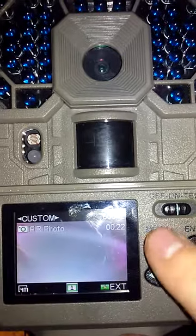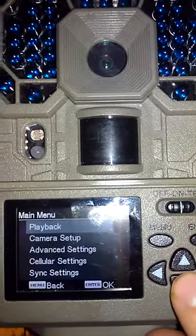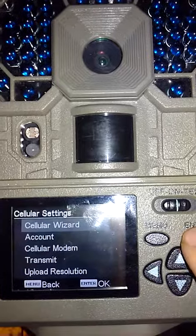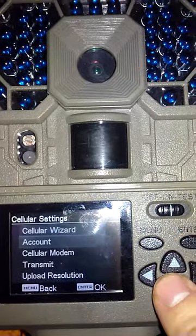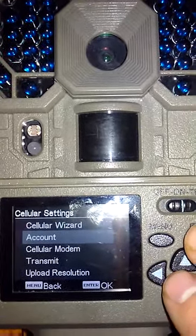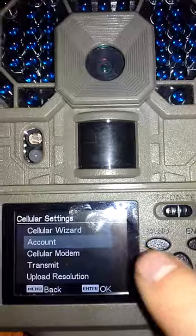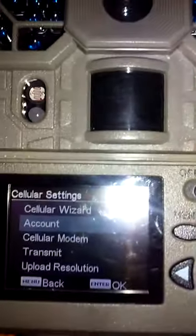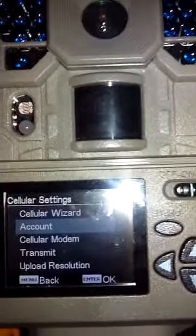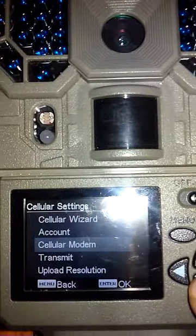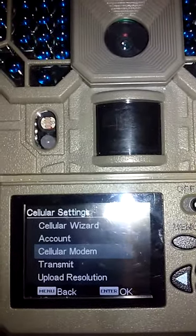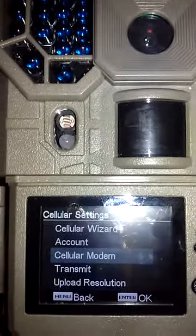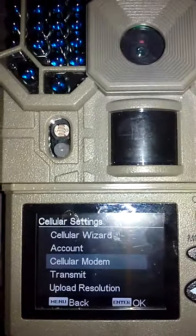Next, you're going to press menu, go down to cellular settings, go to your account, and make sure that you enter in your email exactly as it appears, and the password is going to be case sensitive. Make sure that's fully entered in, and then press OK.